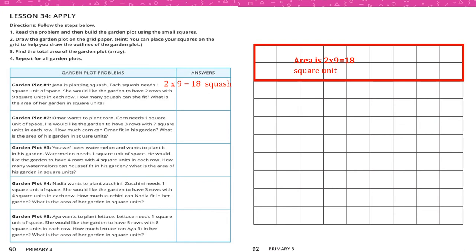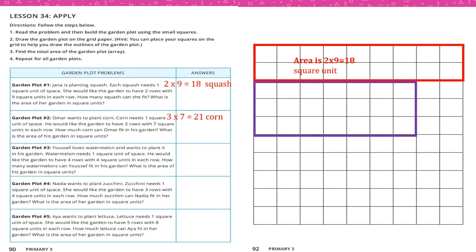Number 2: Omar wants to plant corn. Corn needs 1 square unit of space. He wants 3 rows with 7 square units in each row. So 3 times 7 equals 21 square units. We draw 3 rows each containing 7 squares — total area is 21 square units.